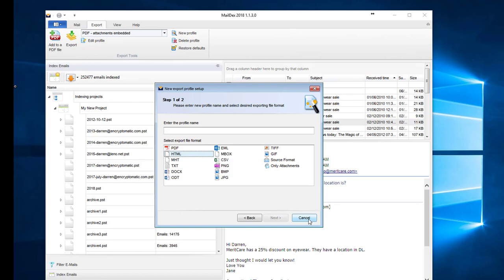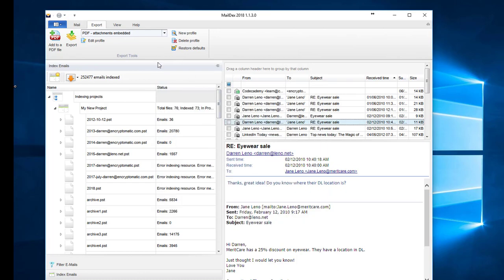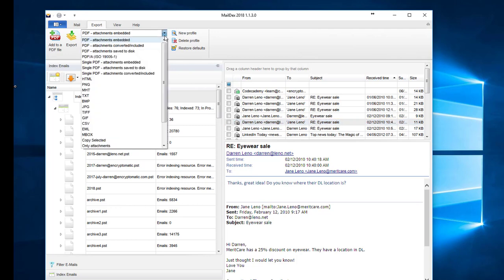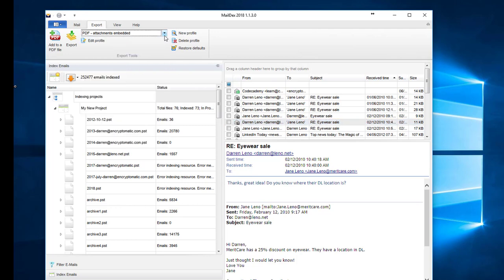You can include things such as how it should name the files and the format. There are lots of different options at your disposal to customize these export profiles.